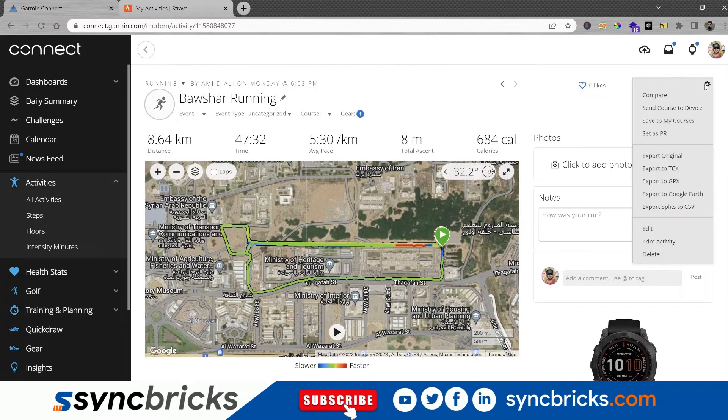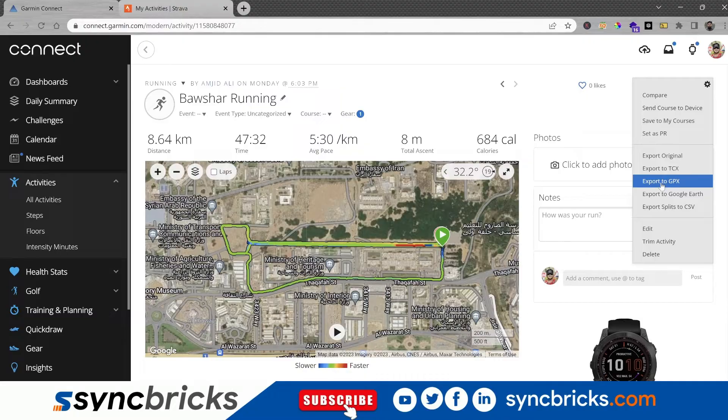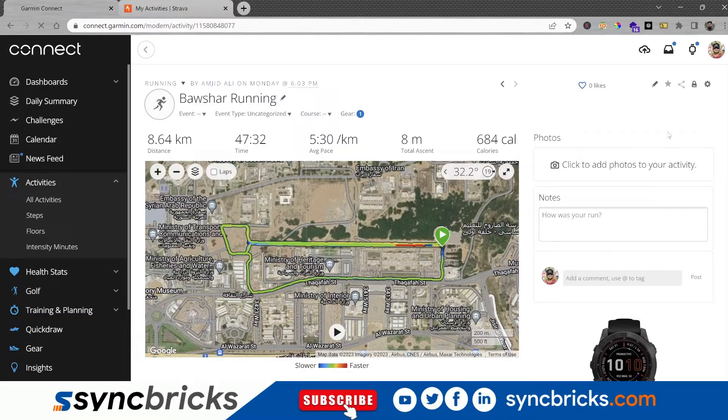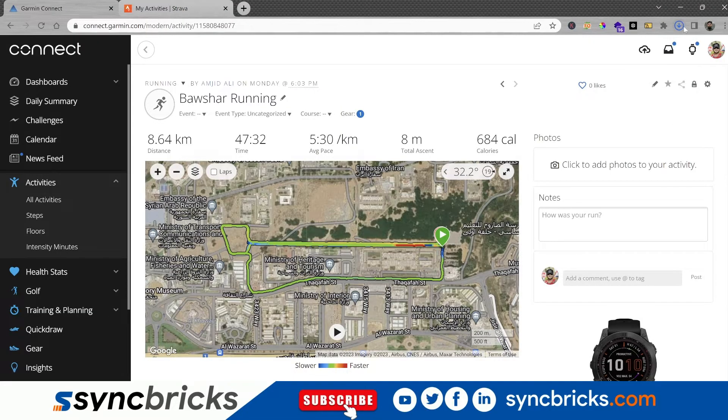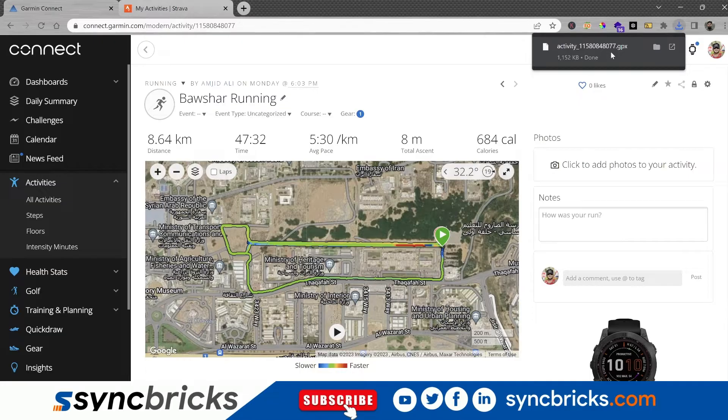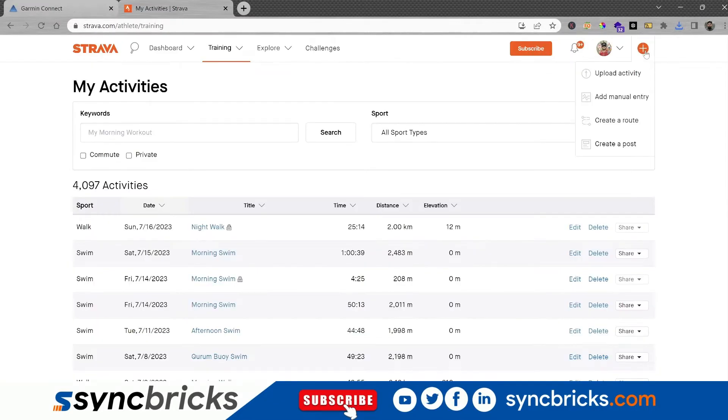So I will just click here and export to GPX. Once you export to GPX, it will be downloaded here as an activity, and I will go back to Strava.